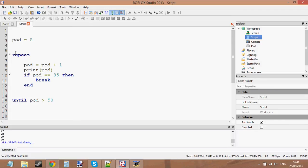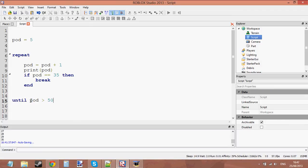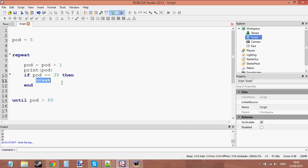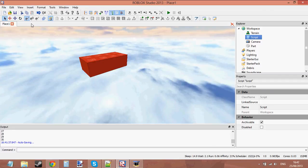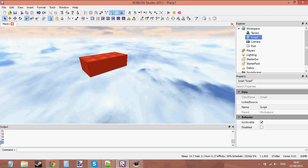Same thing in a repeat loop. You just say, okay, we're going to repeat until pod is bigger than 50. Well, pod is never going to get to 50 unfortunately because we're going to break the loop at 35. So let's go ahead and press play and it gets to 35 then it breaks.